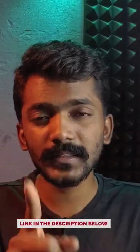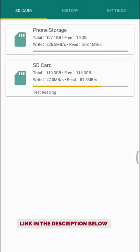If you have an app with an SD card tester, you can download and open the app. If you have internal and external storage, you can check the speed of your internal storage.